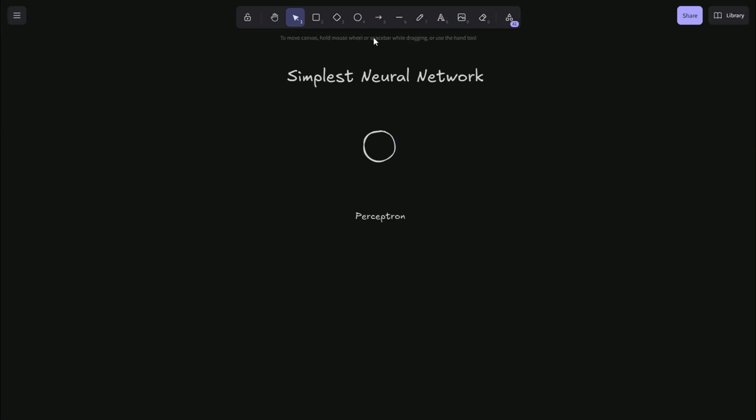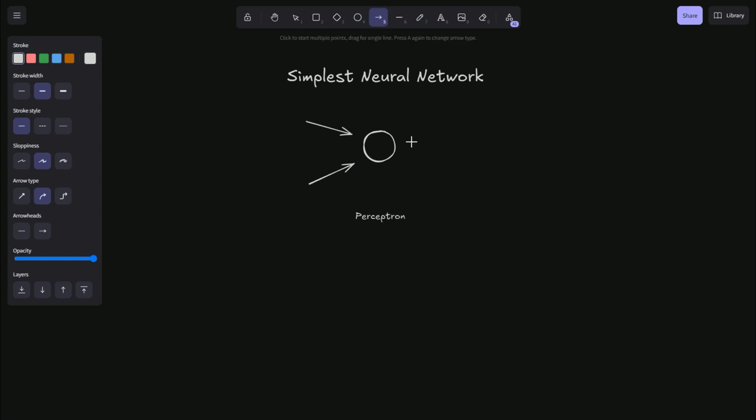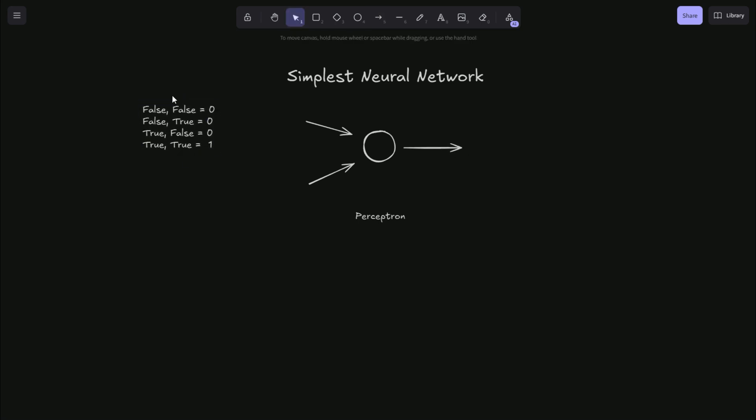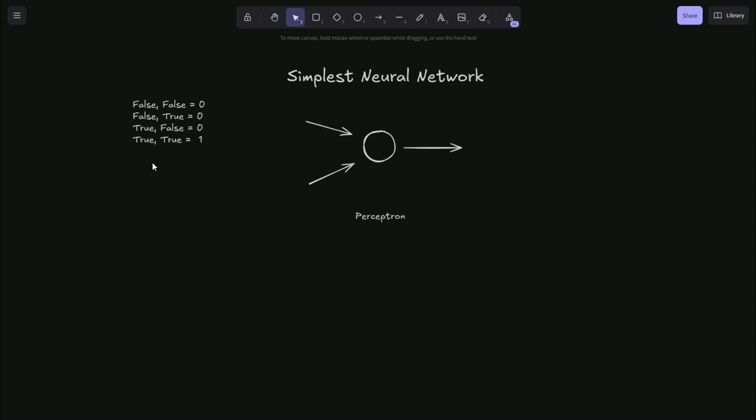So the most simple neural network we can have is this single neuron, which in our example takes two inputs to produce its output. And for this problem, to give us something concrete to solve, we will create an AND gate where zero represents false, one represents true.